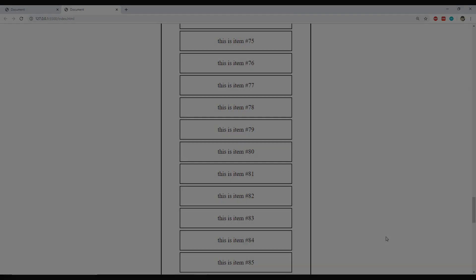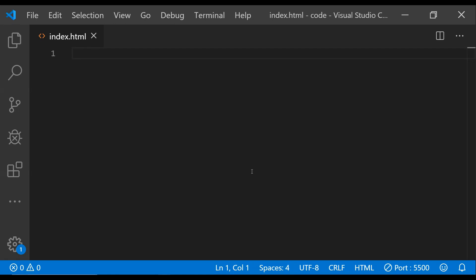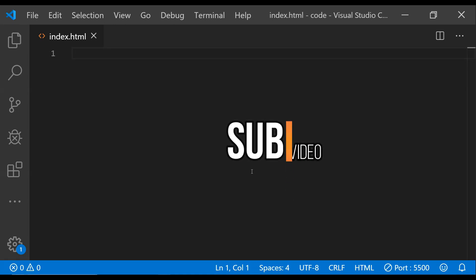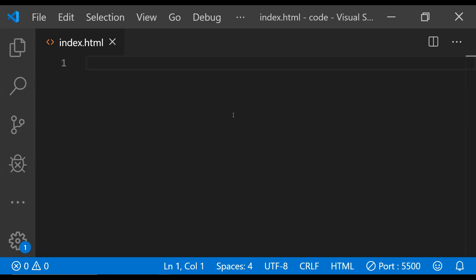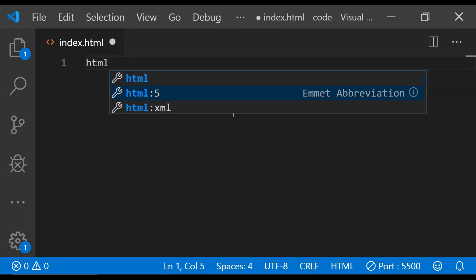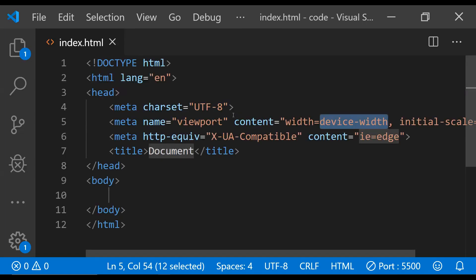Now let's begin with the quote example. But before we do that I would like to request all of you to please hit the subscribe button if you happen to like this video during its course — you will be helping this channel in a pretty good way by doing that. So getting back to this quote example, first let's add some HTML to this HTML page.